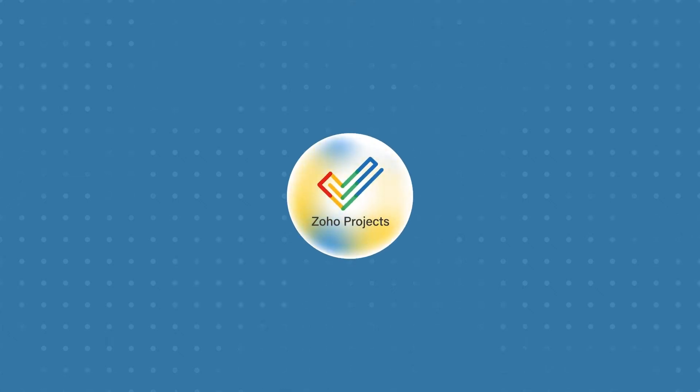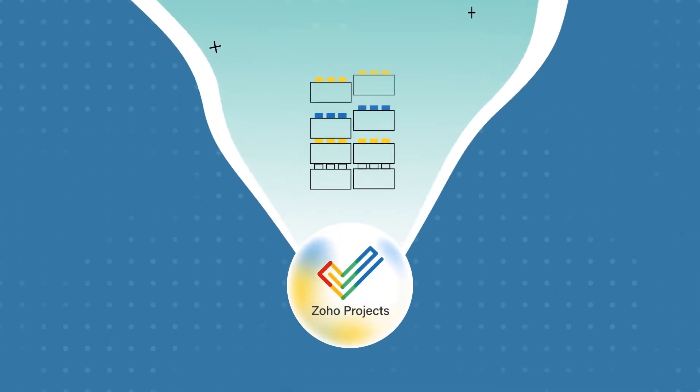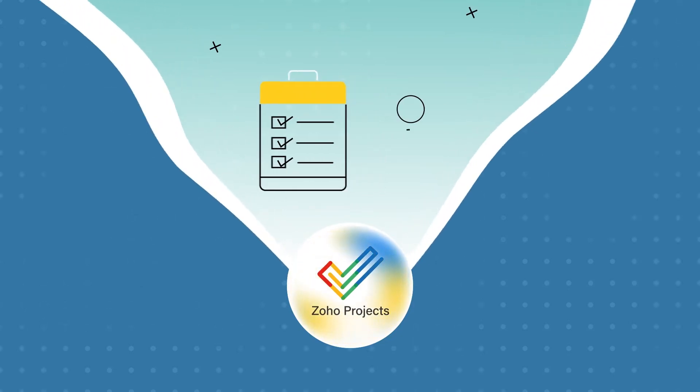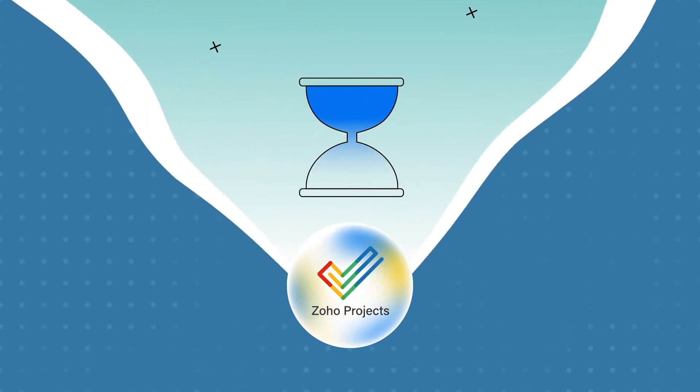Welcome to Zoho Projects! A task is a predefined set of activities that must be completed by the task owner within a specific time frame.